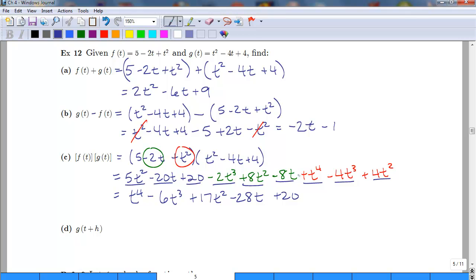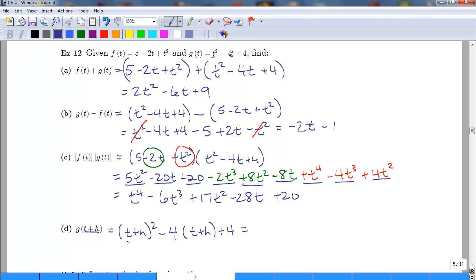This last example is similar to example 11 — we're not combining functions, we're plugging a sum into one of the given functions. This is very important when you get into calculus. For g(t + h), everywhere we see t we plug in t plus h. We get the quantity (t + h) squared minus 4 times (t + h) plus 4. Expanding: t squared plus 2th plus h squared, then distributing the 4 gives minus 4t minus 4h, plus 4. There are no like terms, so we cannot simplify further.